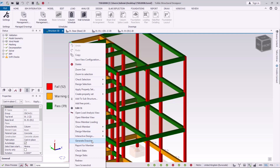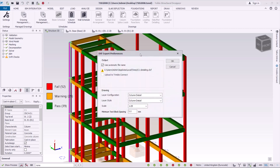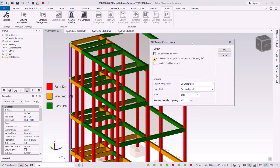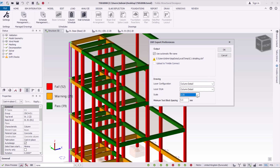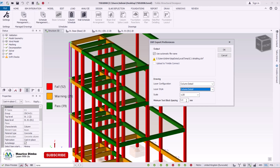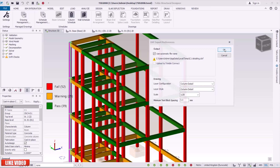Click on Generate Drawing and drag this dialog box to a position where you can see clearly. I have configurations here — since we selected a column, the configuration defaults to Column Detail. We can adjust the scale, layer style, and text spacing to preference, but I'll retain the defaults.